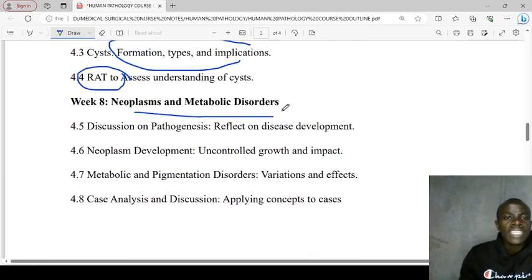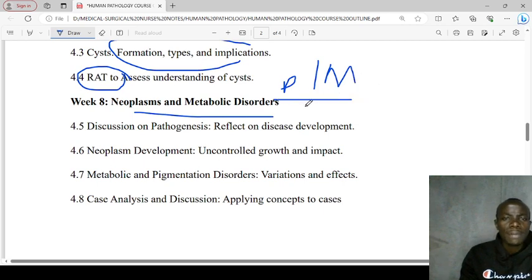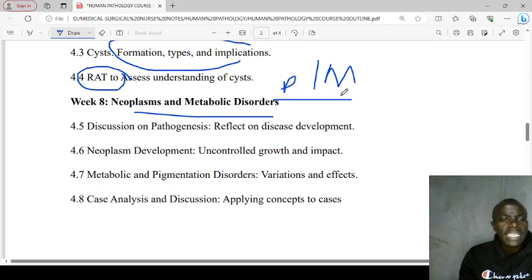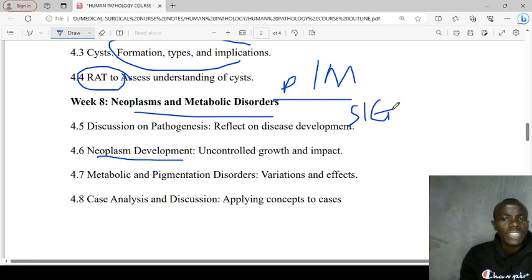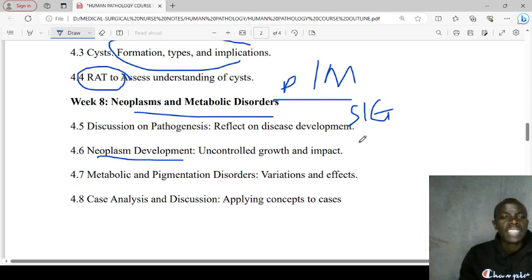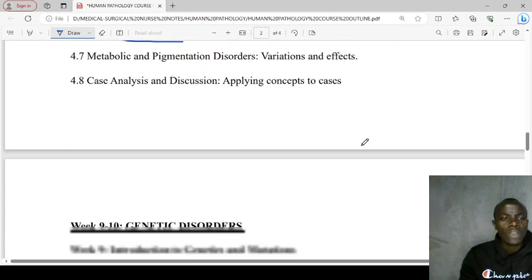In week eight, we'll be looking at neoplasms. Here, we want to differentiate between benign and malignant tumors — a link will be popping up on the different differences between benign and malignant tumors. We'll want to know how a neoplasm normally develops, and we'll also be looking at the different types of staging and grading, including cancer stages from stage one up to stage four.